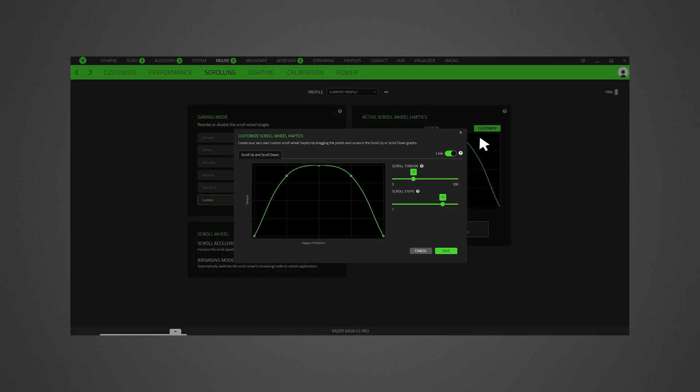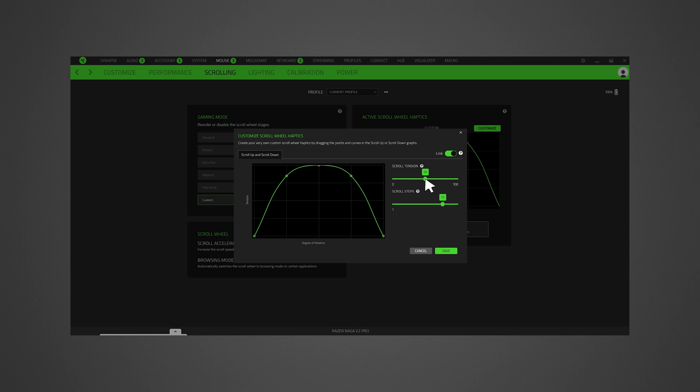Adjust the scroll tension from a scale of 0 to 100. This changes the strength required for each tick of the scroll wheel. The lower the number, the easier it is to scroll, with 0 providing a completely smooth scroll feel.